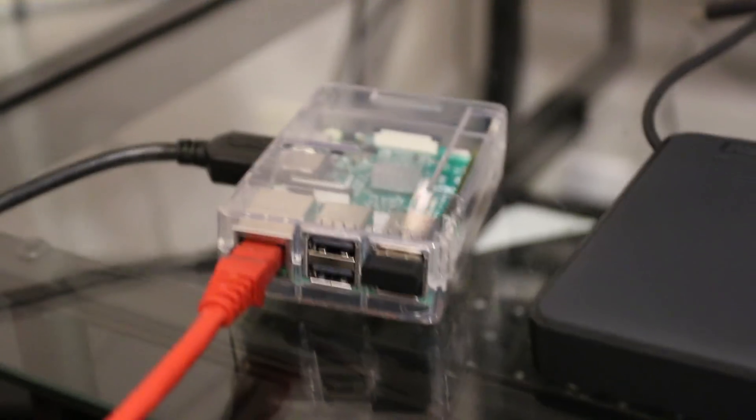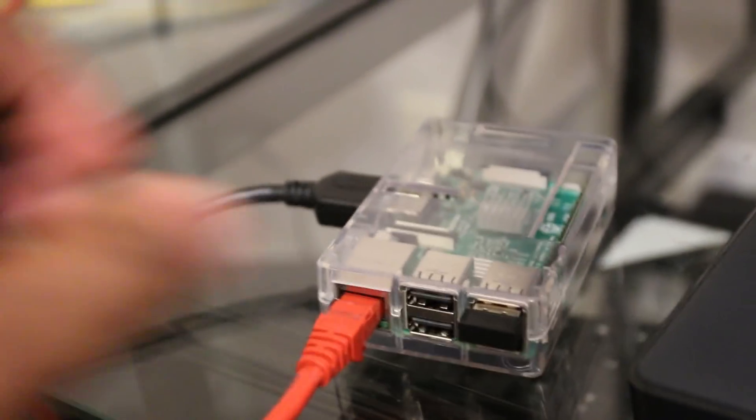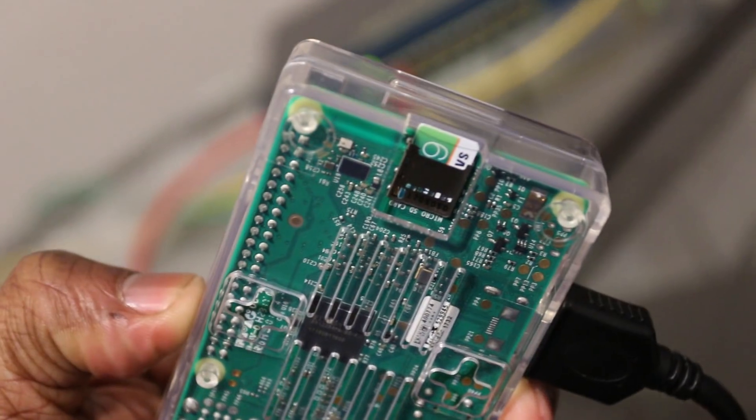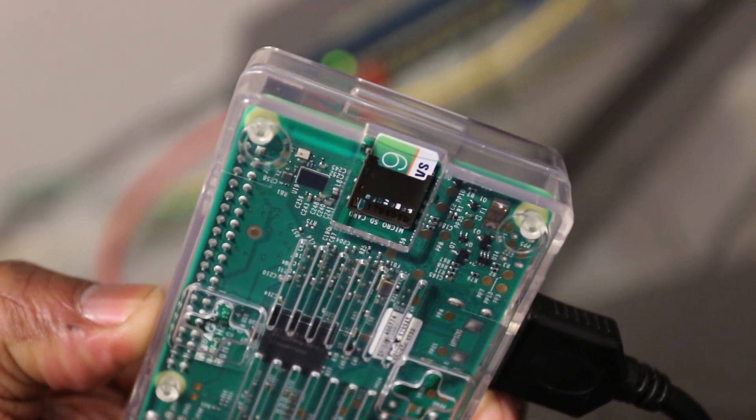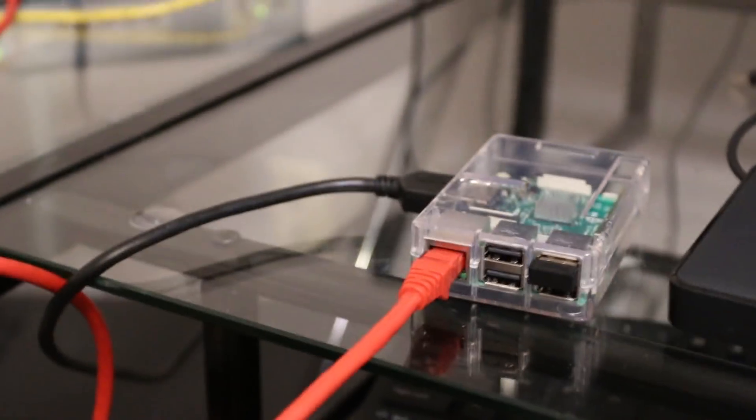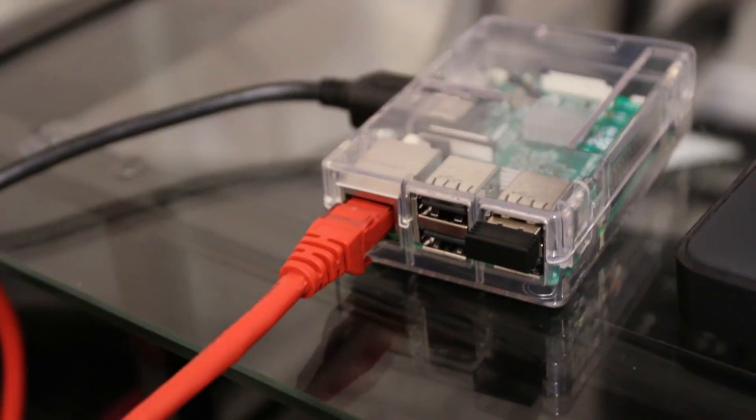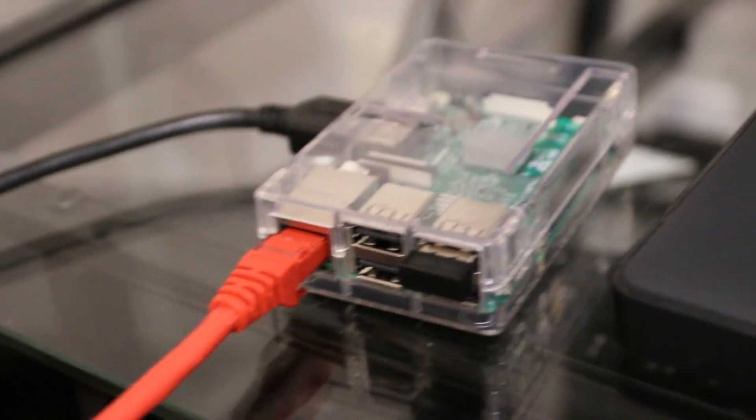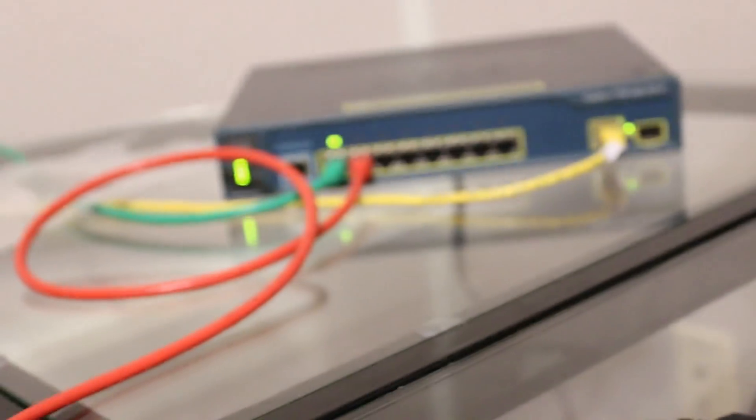Alright, so I have my Raspberry Pi 3 here. On the back, I have the SD card, the micro-SD card plugged in. I yanked that out of my PC and went ahead and plugged it into the Raspberry Pi. I have it connected via Ethernet cable to my Cisco switch.